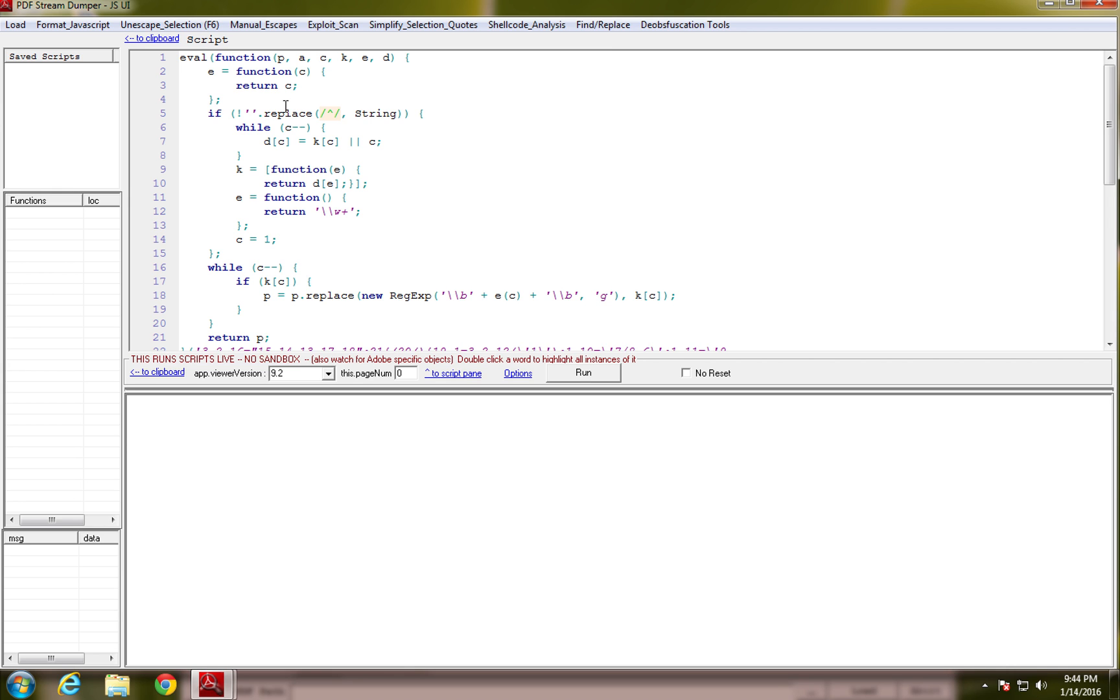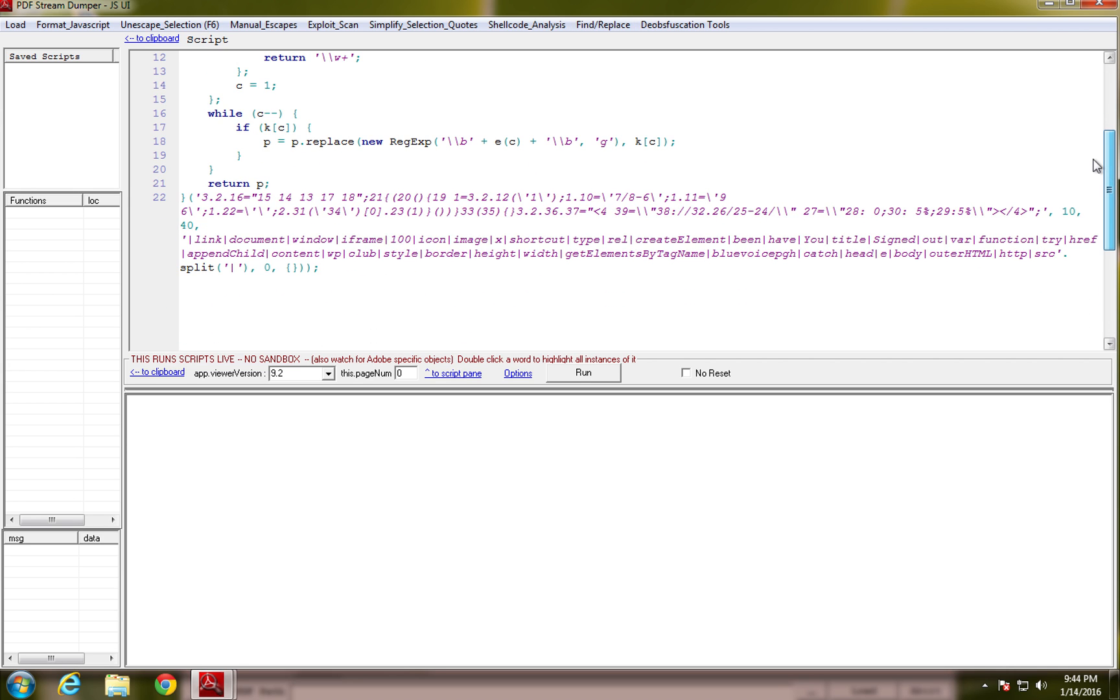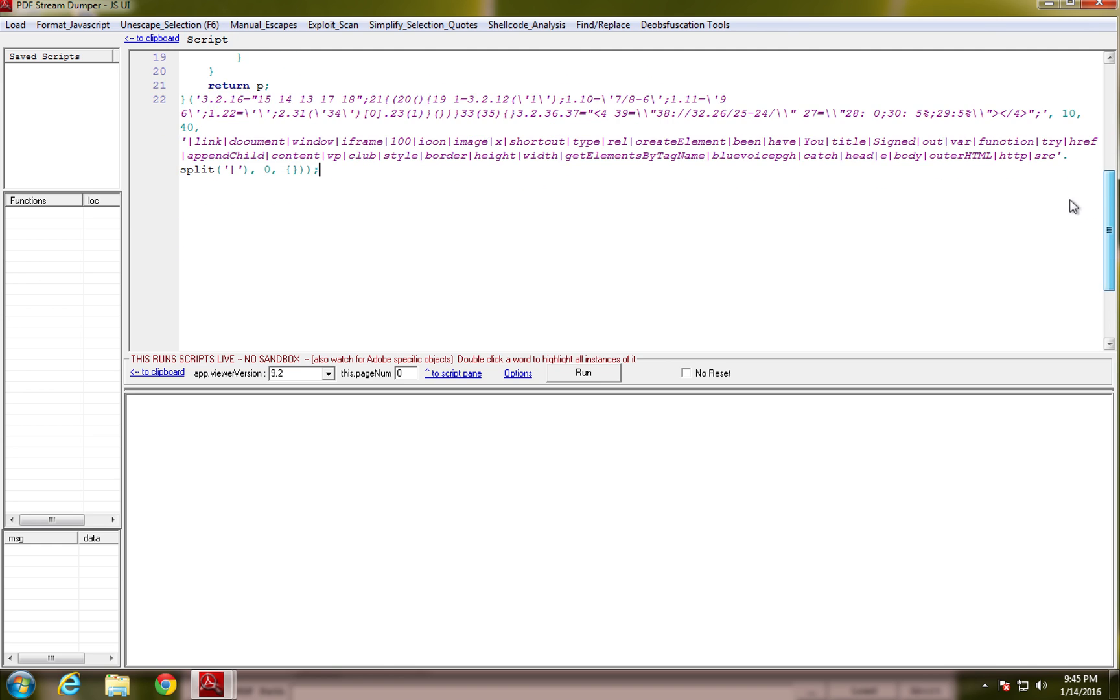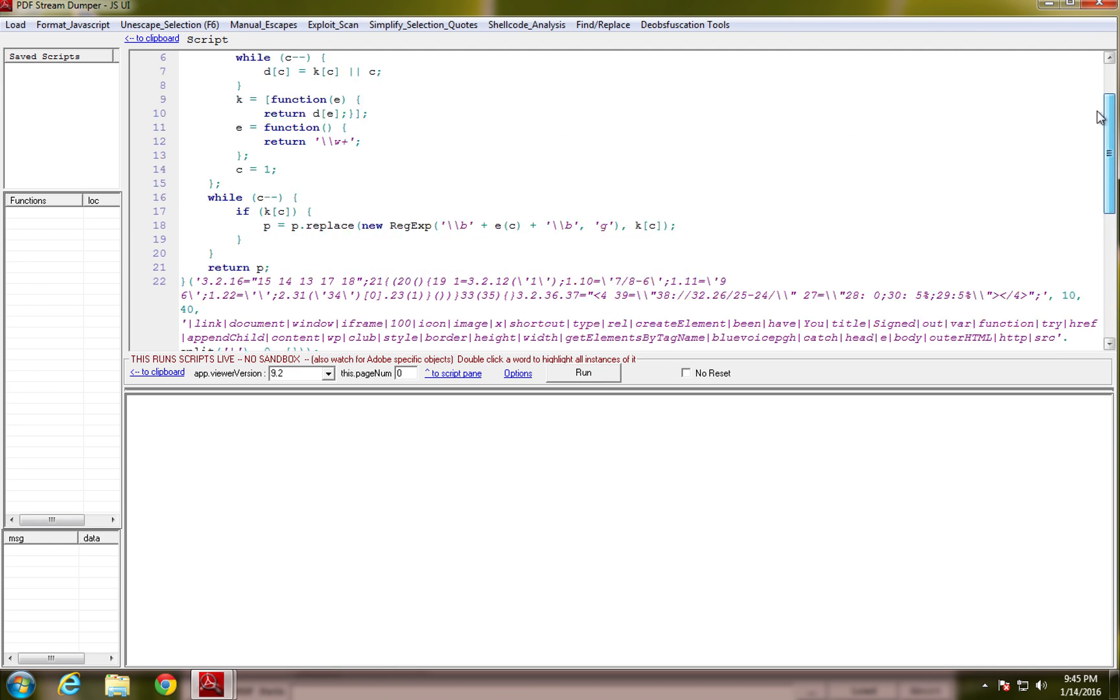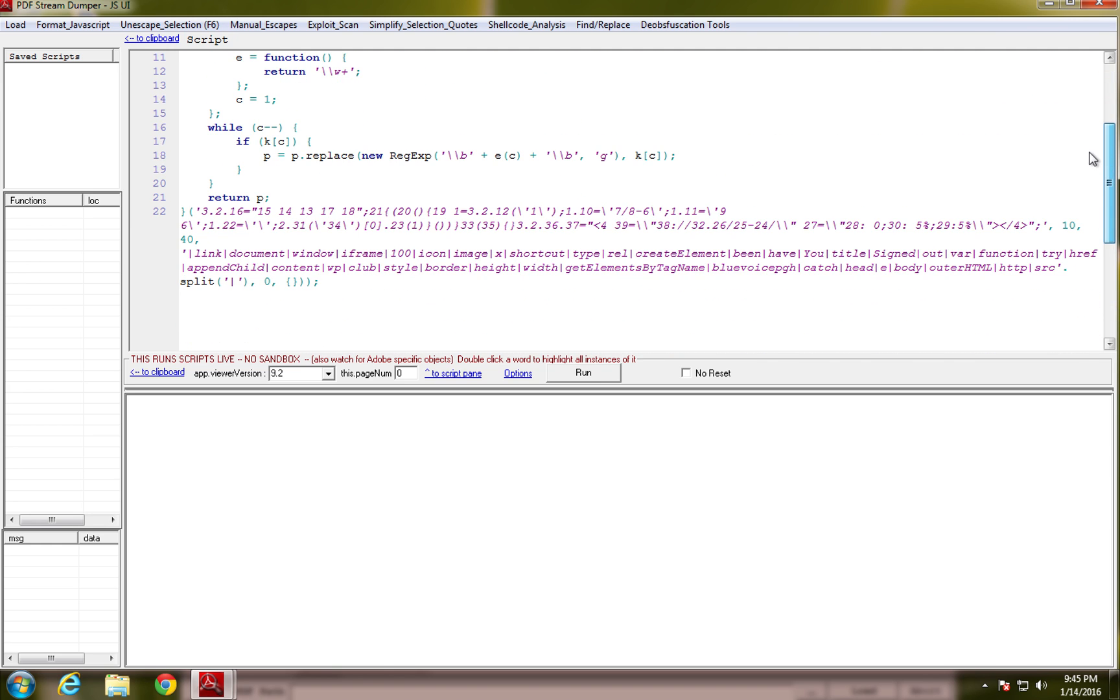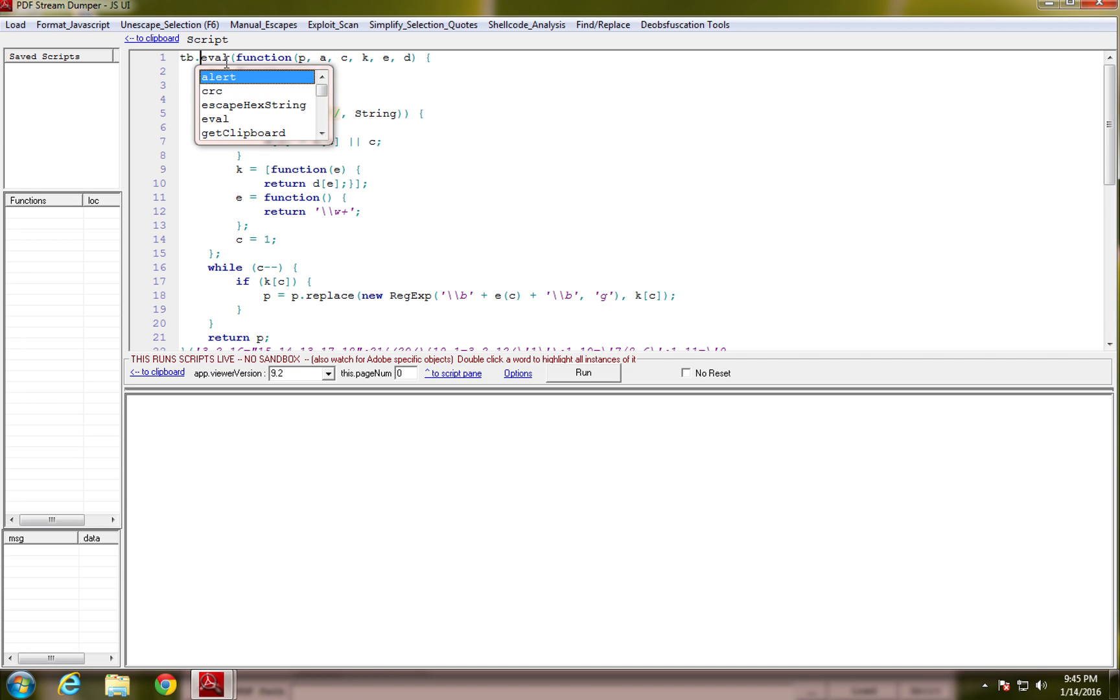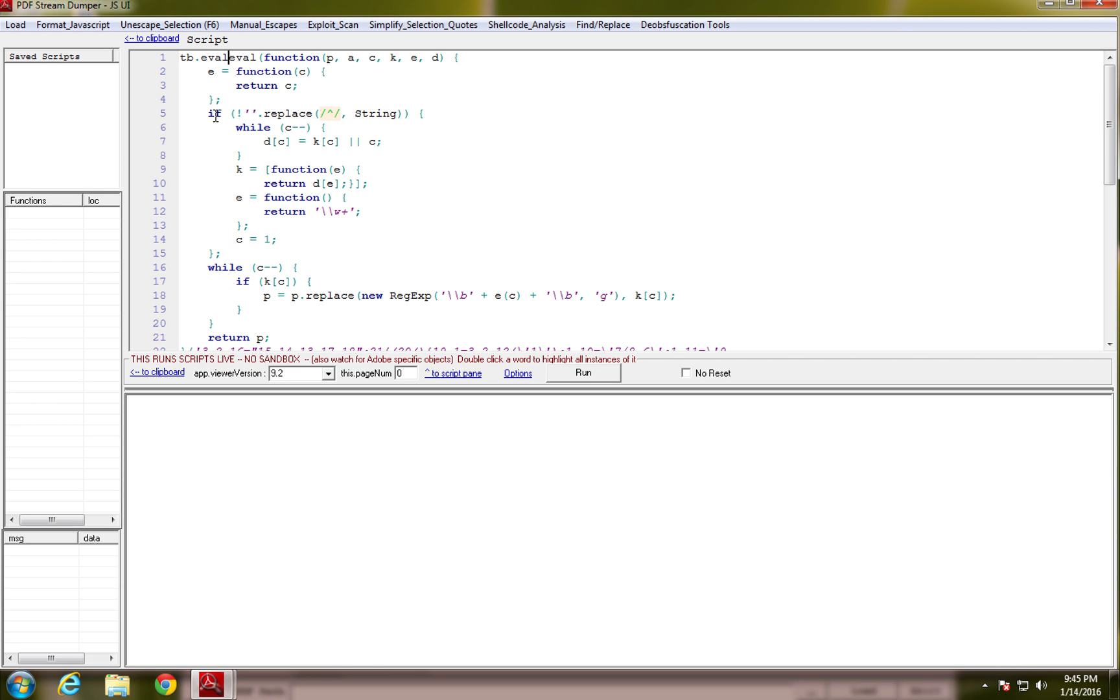And here we have our JavaScript. It's blissfully not very encoded at all. We have some text down here and then we have a function that's being evaluated. And the best thing is, PDFStreamDumper is really great at quickly allowing you to view information by just adding the TB, which means toolbox, so it'll basically take whatever action that you have here after the period and then it'll put the results in the toolbox down below.